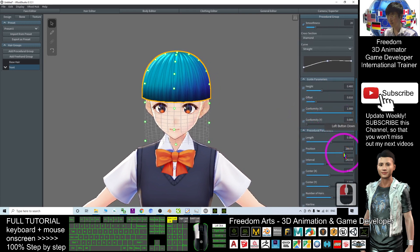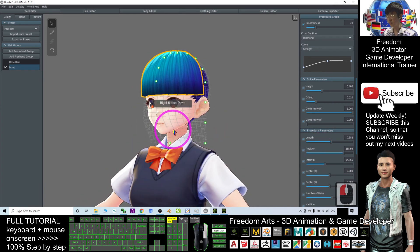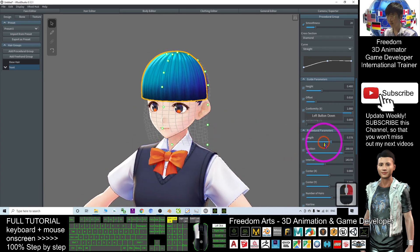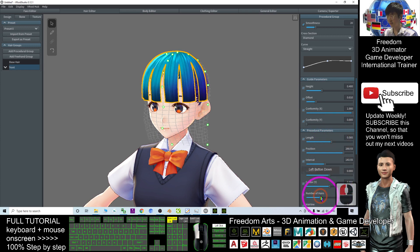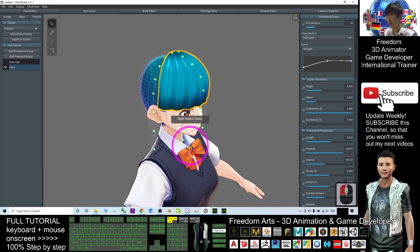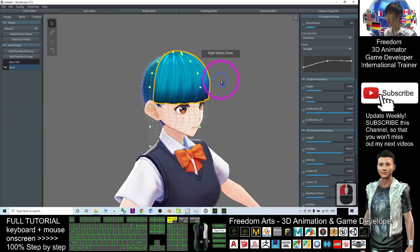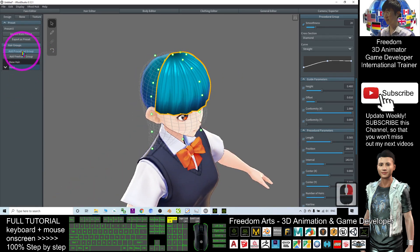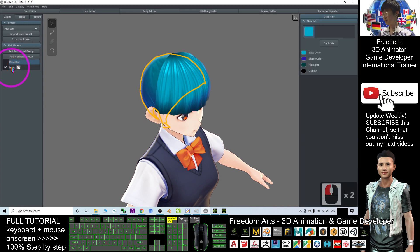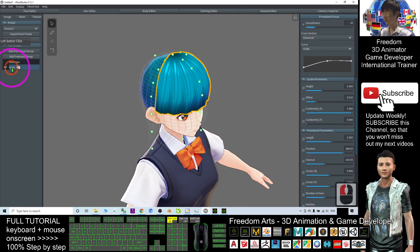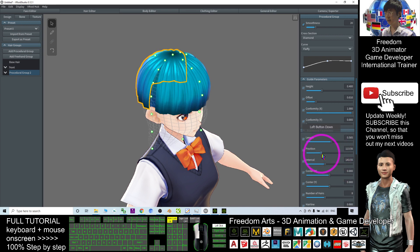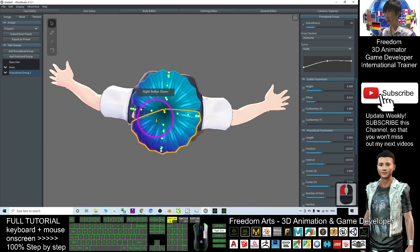I will adjust the position so it is in front. The length is up to you to adjust. Number of hairs — like that is enough. Next I want to create a back hair, so I add another procedural group. Because the currently selected one is the front, if I click 'Add Procedural Group' it will duplicate it.